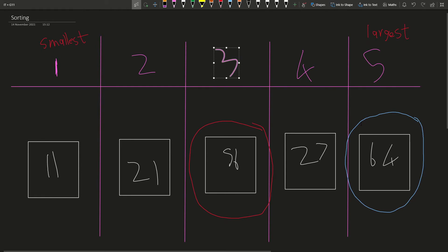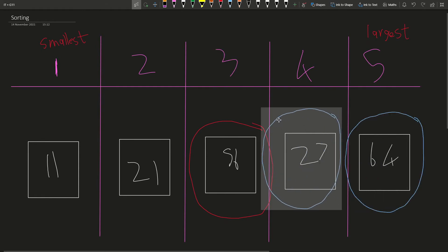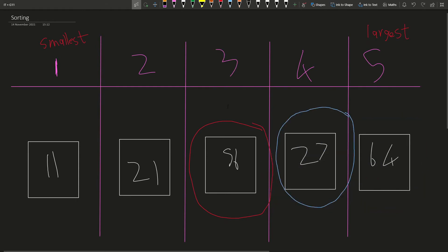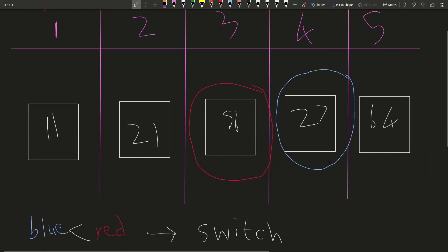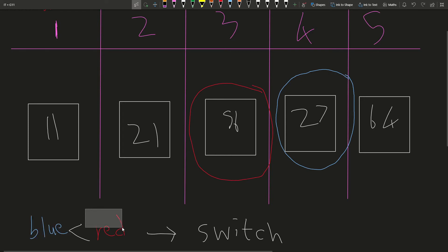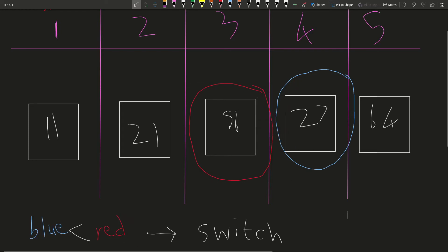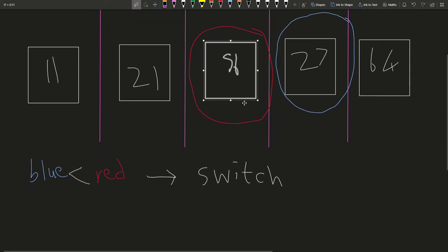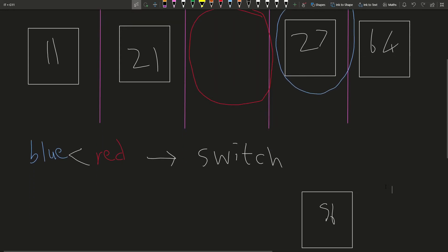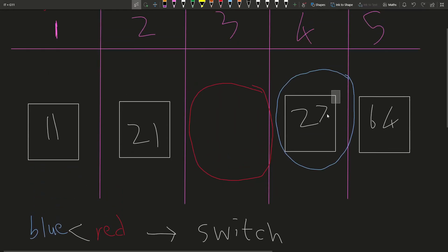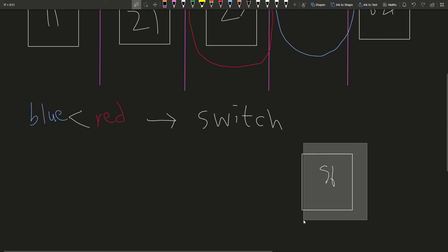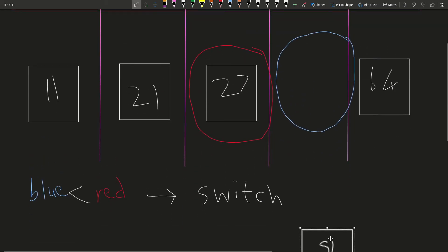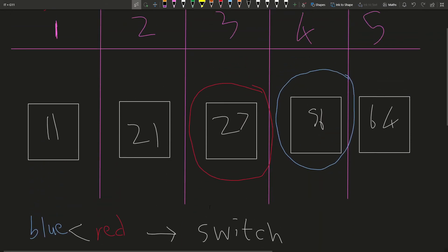So again, doing the same thing, we're going to take 56 and we're going to compare it to 27. Is 56 bigger than 27? It is bigger than 27. So we need to switch because our blue is smaller than our red. How are we going to switch? We do the same thing we did before. We take one of our numbers, keep them to the side, bring this one over and then take the one that we put to the side and put it into place.